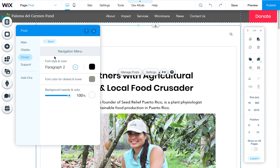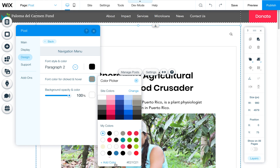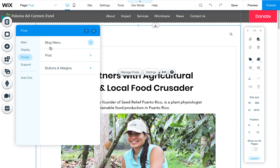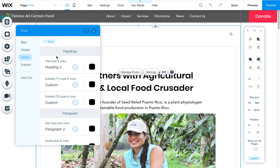The next tab is your design tab, and this is where you can change things like the hover colors. For example, the font color when it's clicked or hovered — you can change this to any color in your color palette. You can also add colors. This is for the font color in the navigation menu, and there are multiple options here.